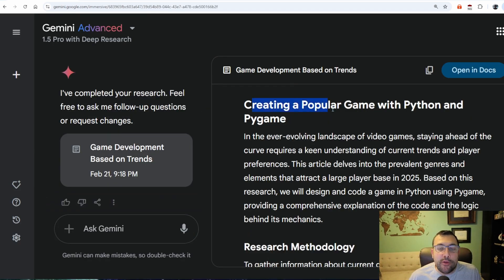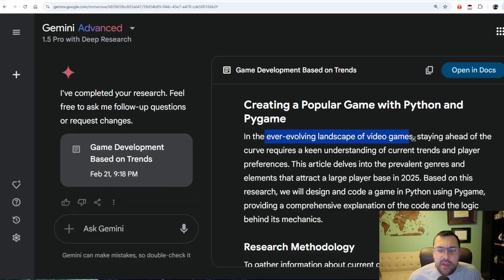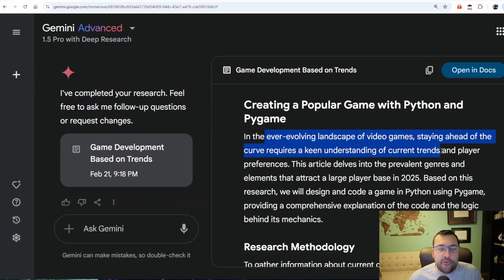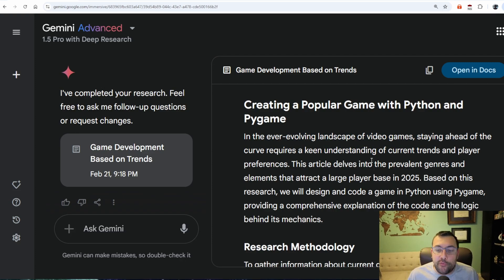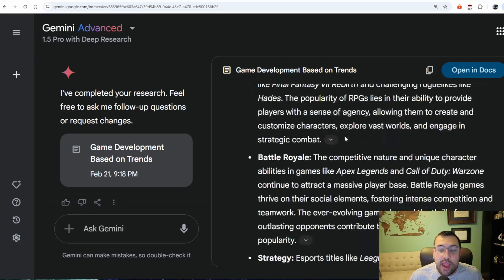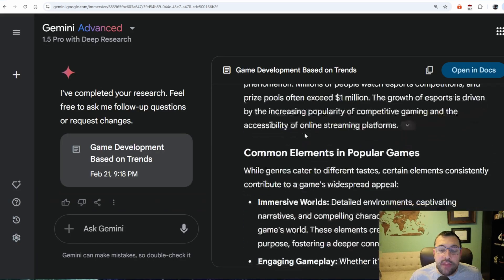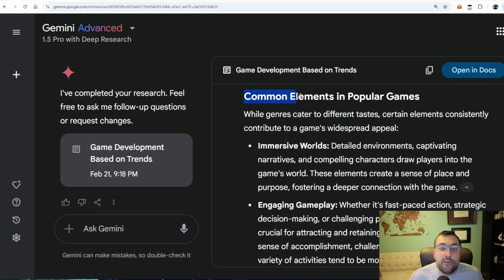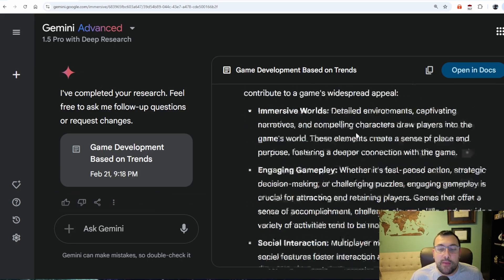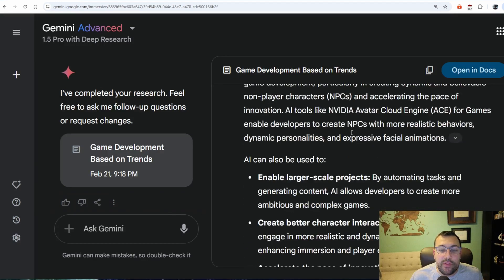We now have a report on creating a popular game with Python and Pygame. It tells us that in an ever-evolving landscape of video games, staying ahead of the curve requires a keen understanding of current trends — and that's where this comes in. It keeps track of current trends for us. It tells us current game trends for 2025: battle royale, strategy, puzzles, and so on — the rise of esports. Then it goes on to say common elements in popular games, telling you exactly everything you need to know about creating a popular game in 2025.